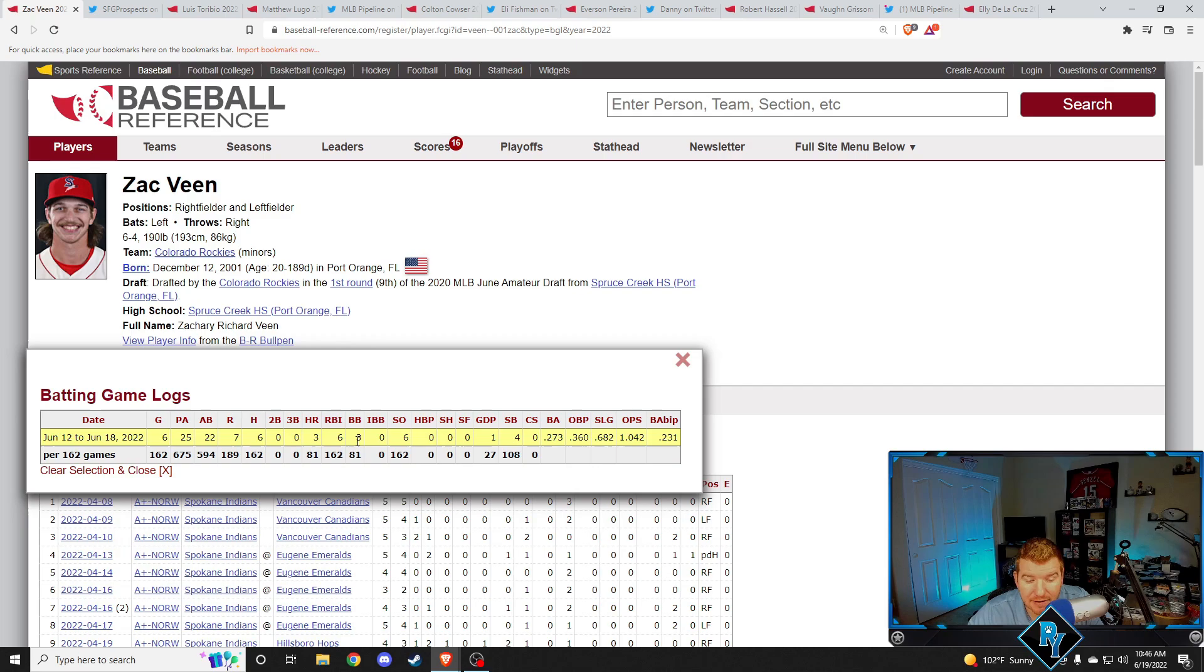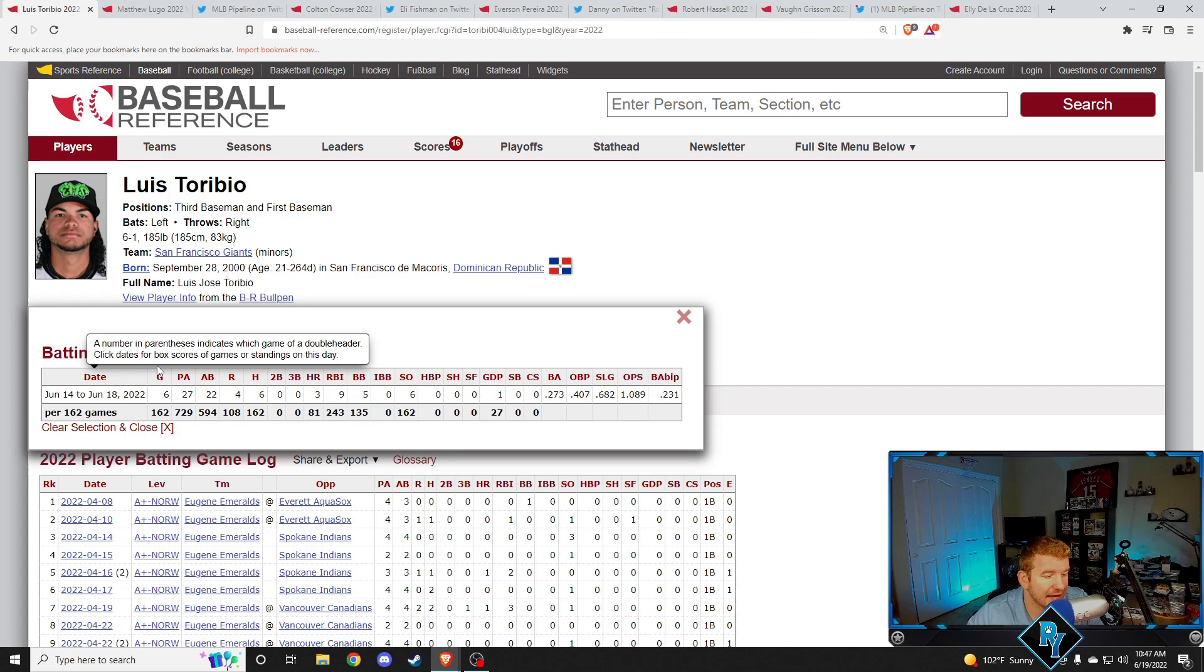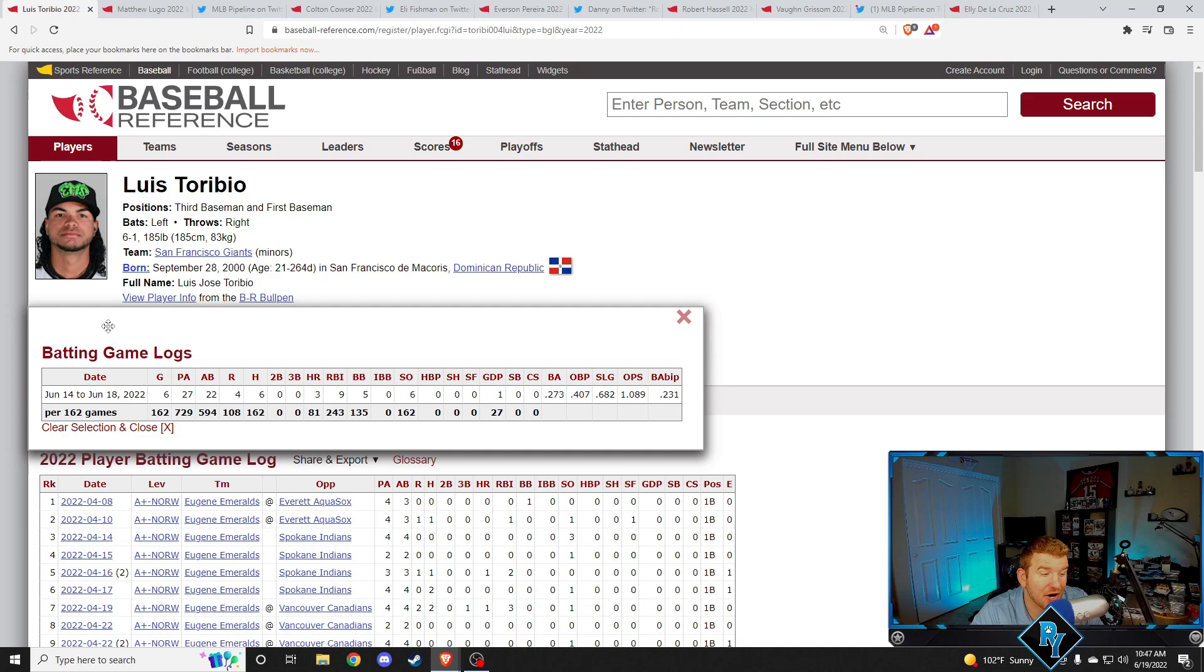All right, this is a fun one. Luis Torabillo, good lord, did he kill that baseball. Luis Torabillo making his debut on the recap this week as well. Over six games this week, 273 batting average, but a 407 on base percentage, 1089 OPS. He also had three home runs. He had six hits in six games. He walked five times on top of that. This was a player who was in 2021 Bowman last year and honestly, looking kind of promising.